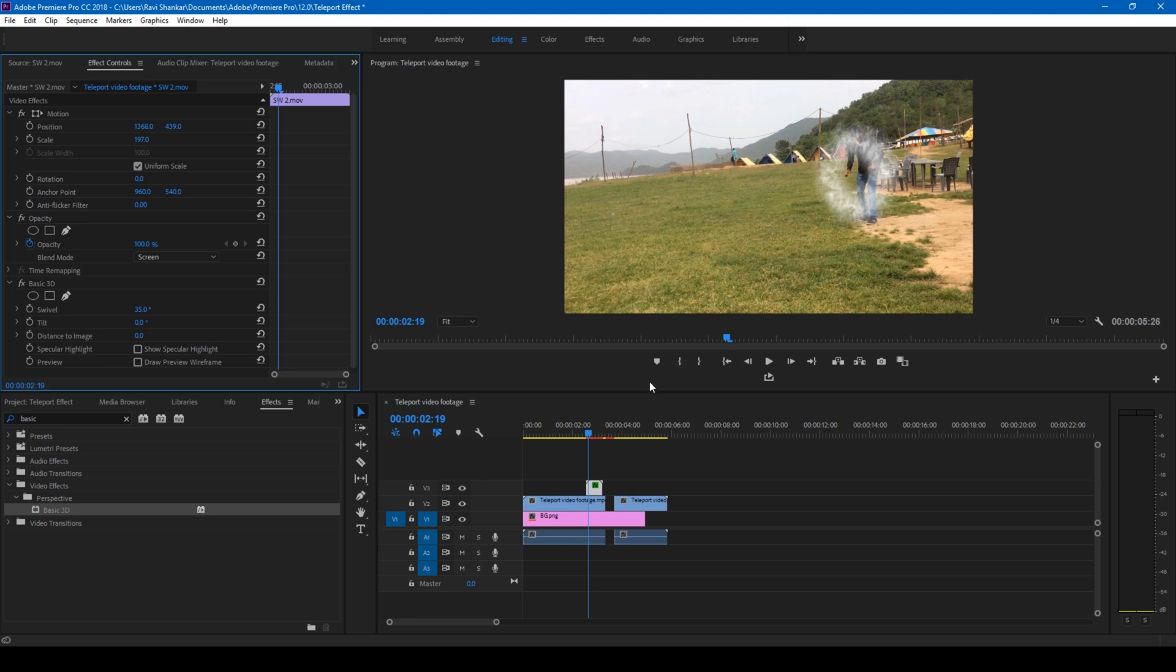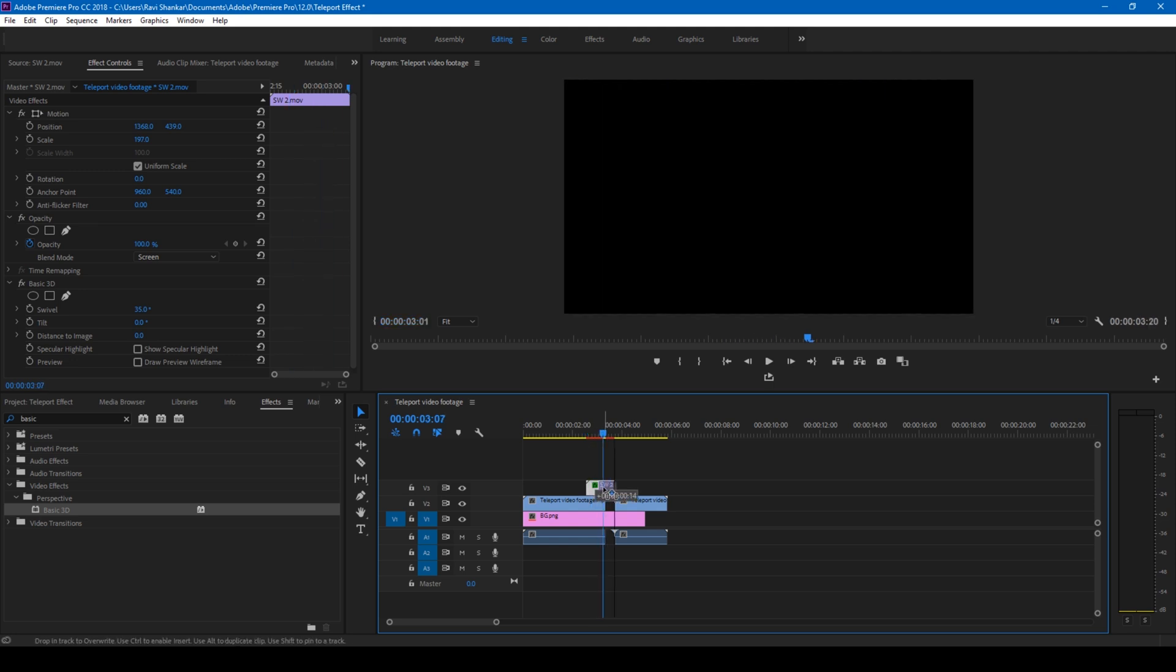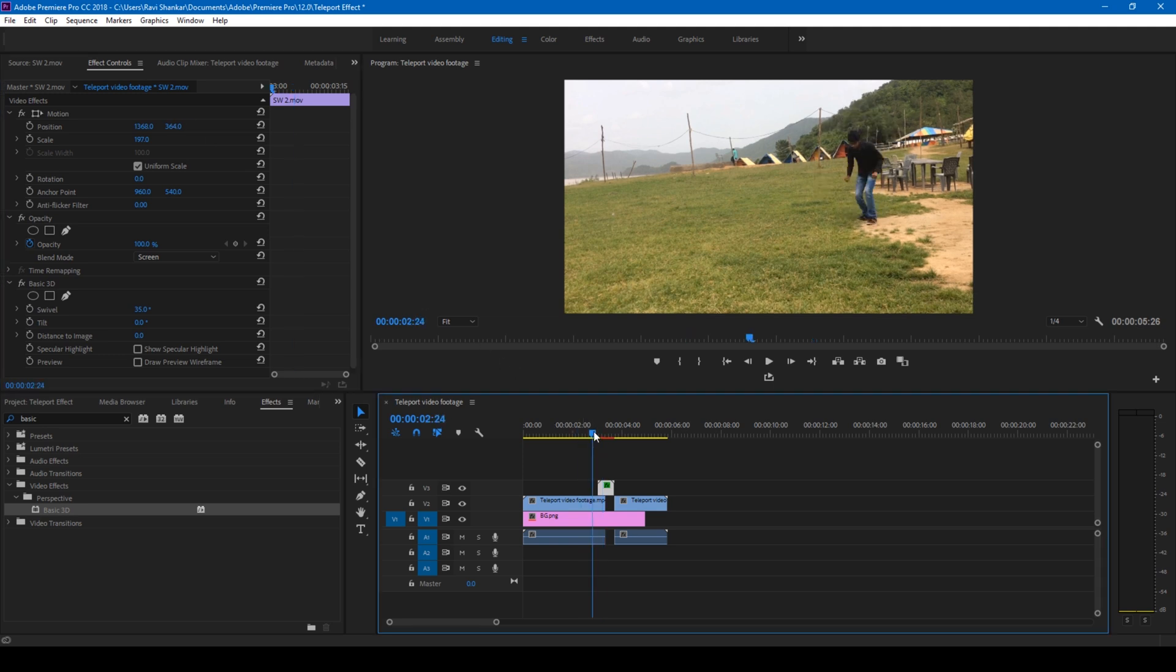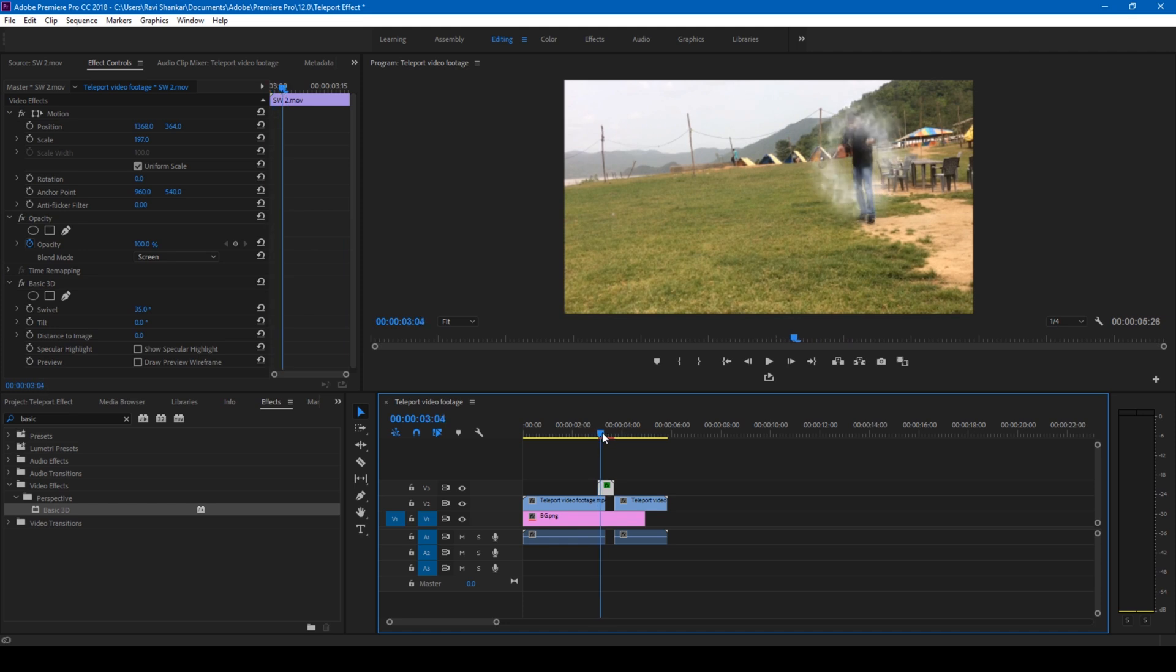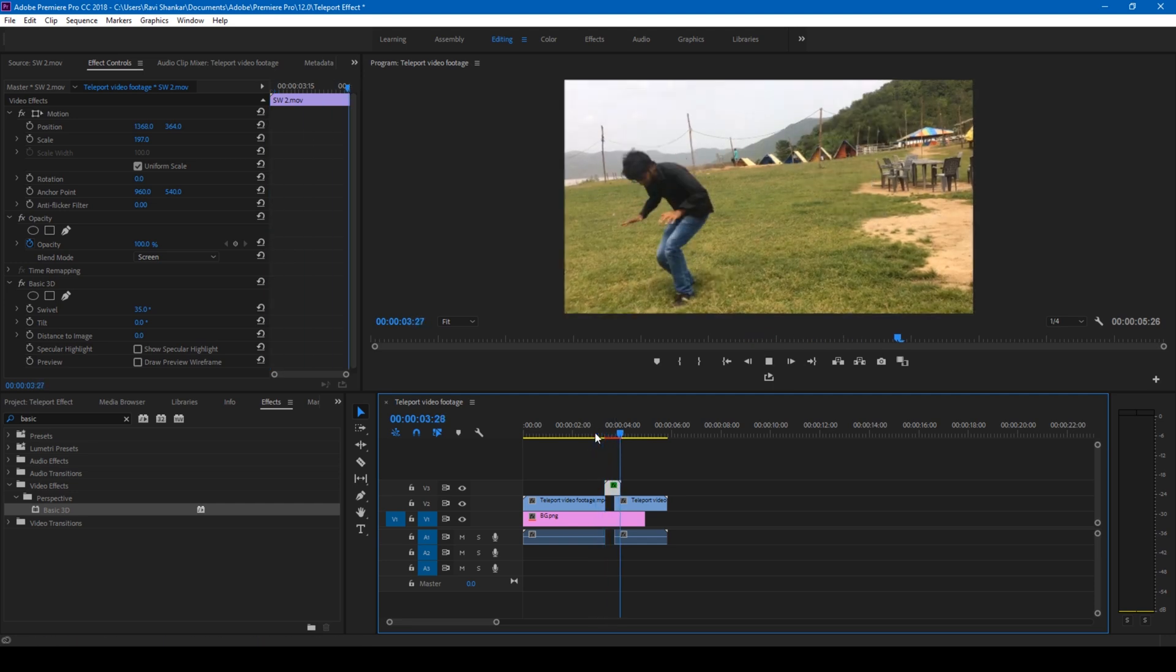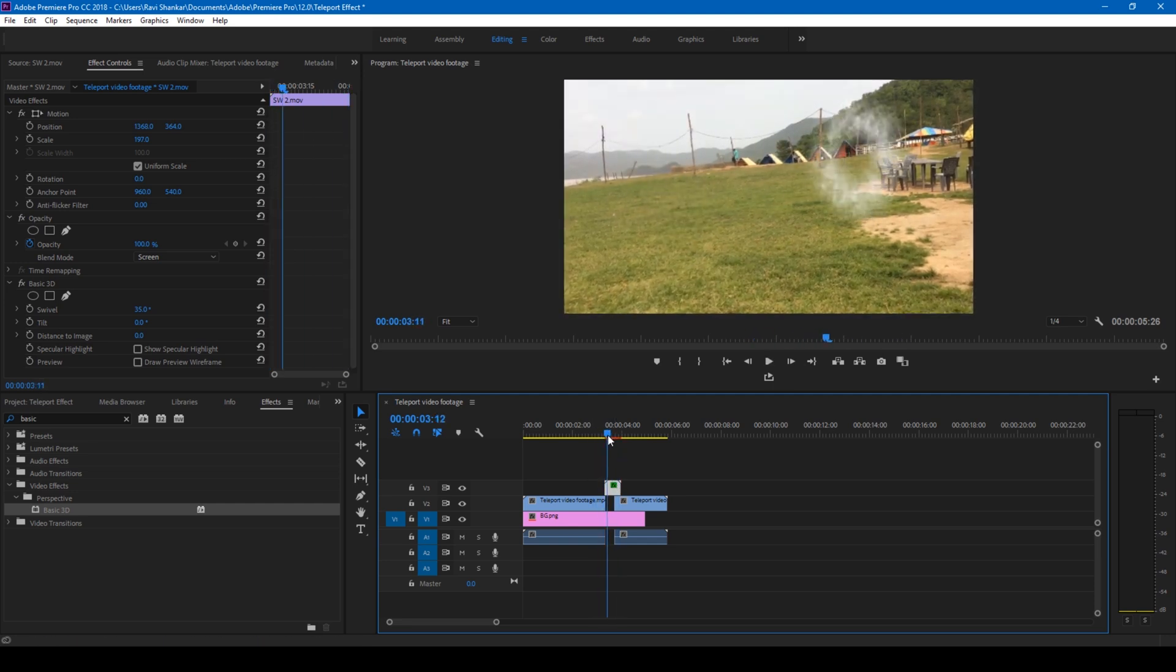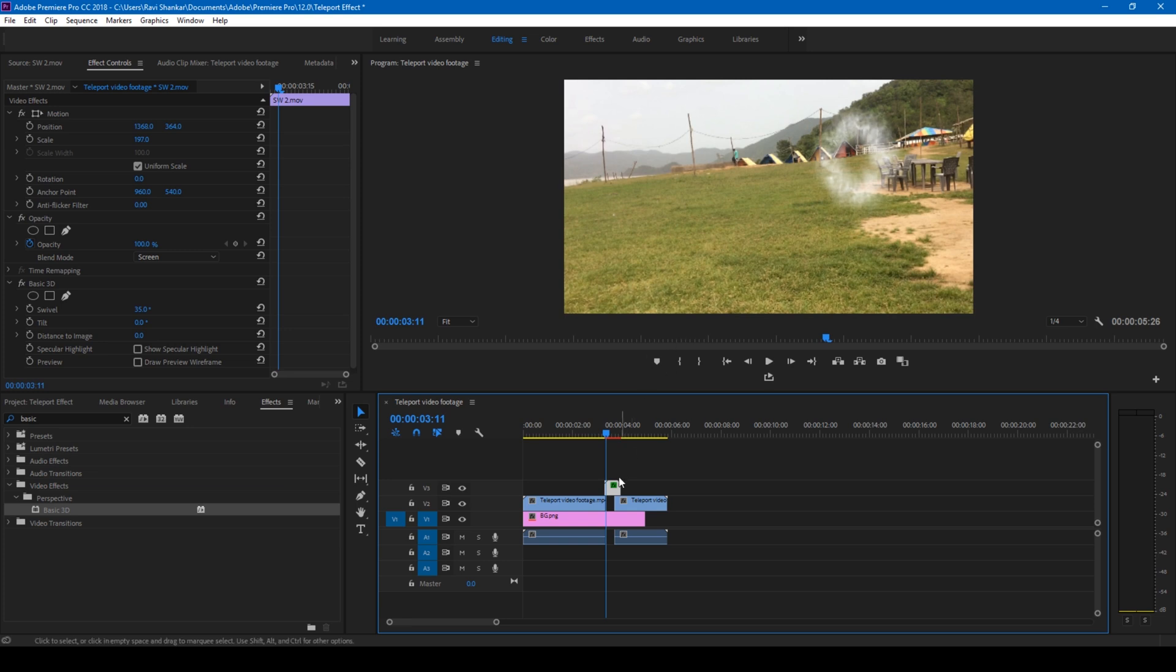So the next thing that you have to do is adjust the position of the shockwave in such a way that it appears as soon as the character is jumping. Let me change the position just like this. If I start playing the video, this has to start at this point. Perfect. So this is how the character is disappearing and the shockwave appears.